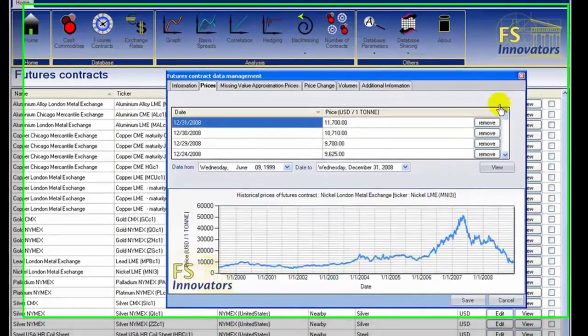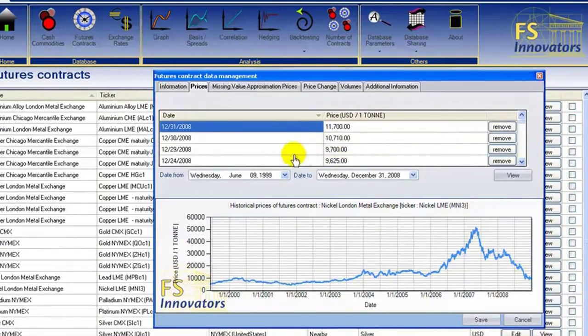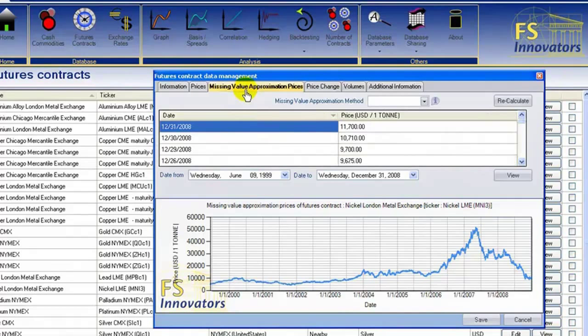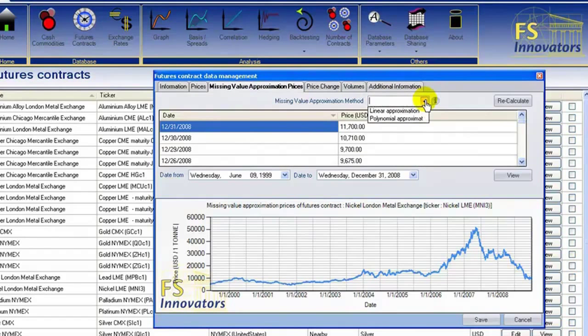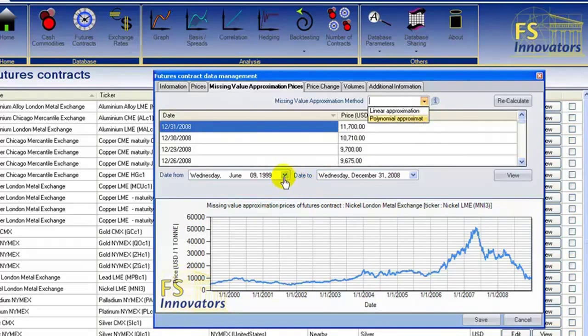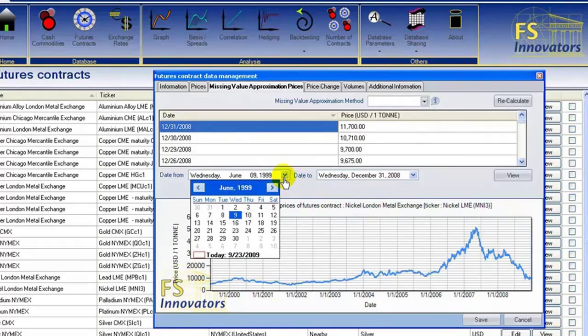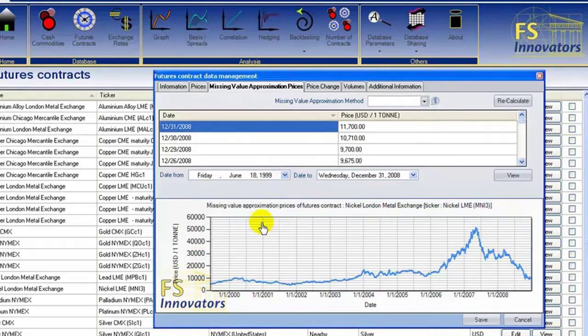The Missing Value Approximation Prices tab allows you to choose between two approximation methods. Select between Linear Approximation and Polynomial Approximation. Specify Date Parameters and Generate a Graph.